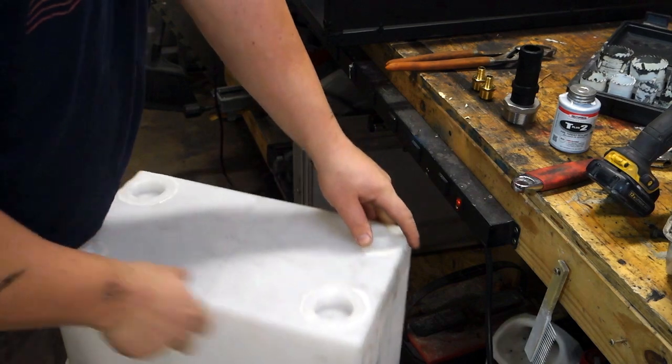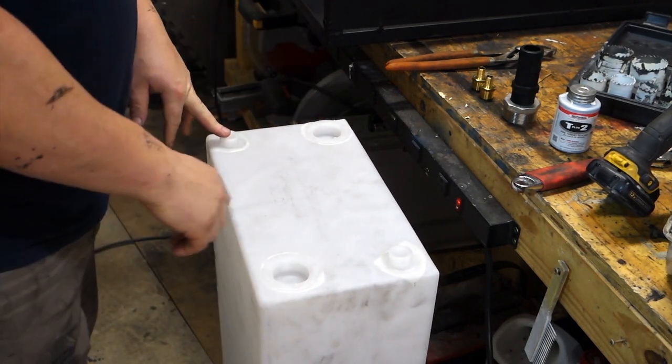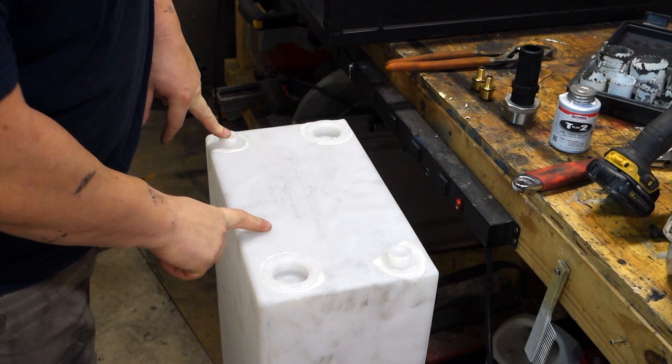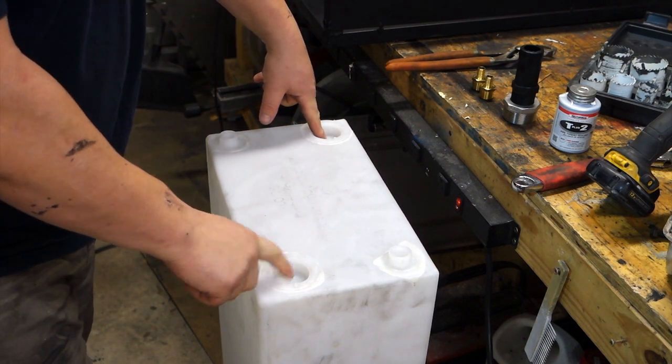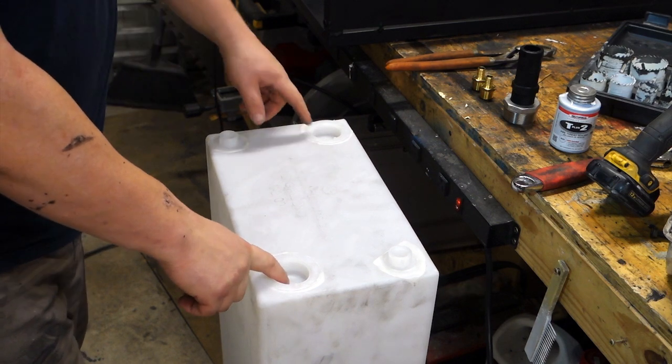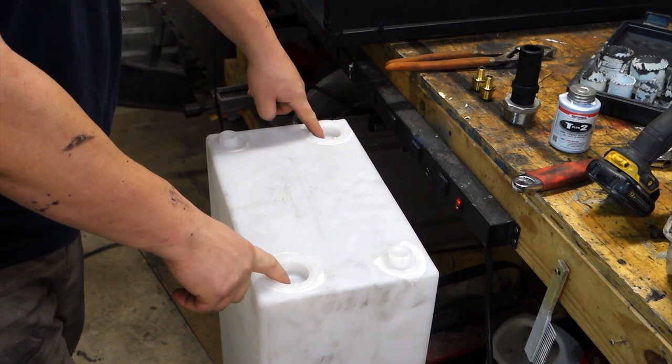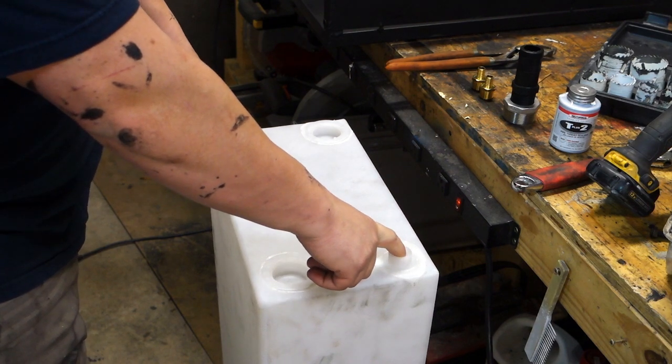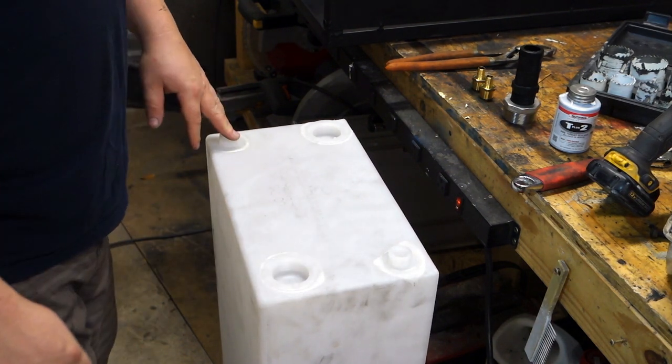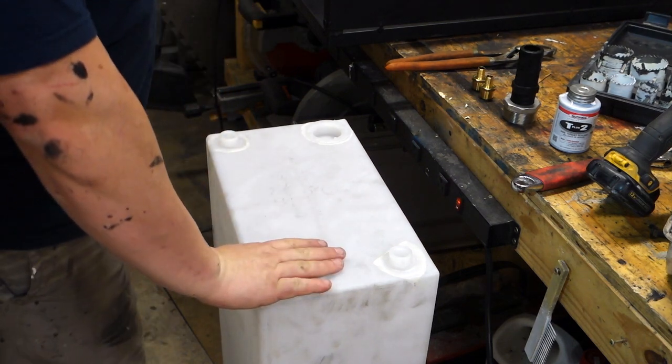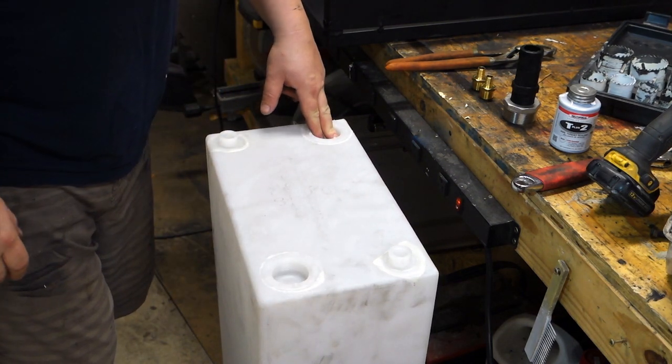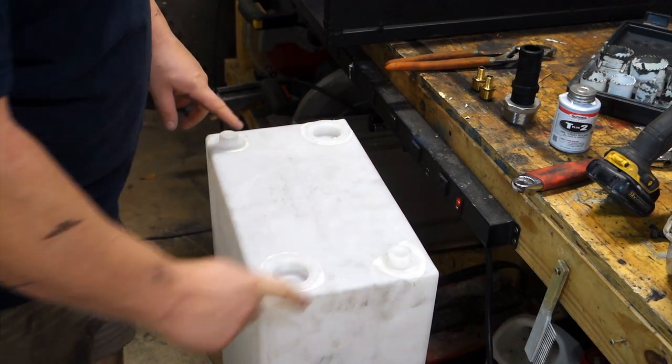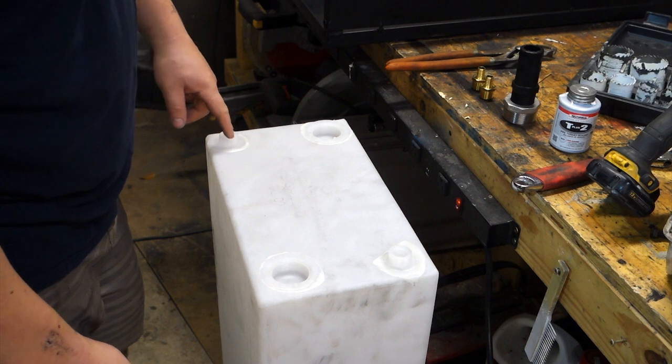The first step of getting the water system in is getting the tank in. As you can see, this is a 21 gallon cell. It's got two 1.5 inch threaded bungs and these are sealed with plastic on the inside so we're going to have to hole saw this out. These two are standard 1.5 inch NPT fittings. If you're looking at it from the side, this one's going to remain blanked off, this is going to be our fill, this is going to be our vent and this is going to be our feed line for the pump.